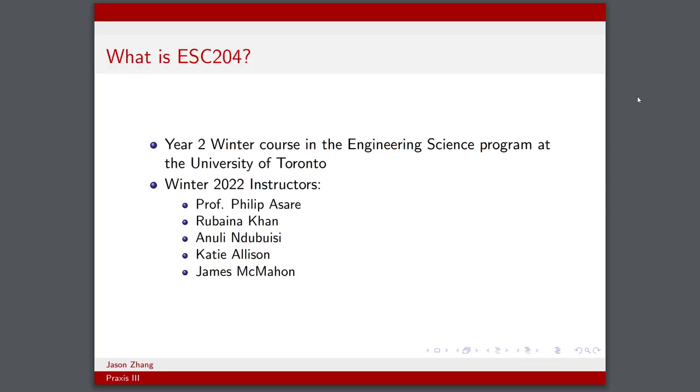So what is ESC204? It is a second year winter course in the ENGISI program at U of T. When I took this course in winter of 2022, the teaching team consisted of Professor Philip Asare, Rubina Khan, Anuli Ndibusi, Katie Allison, and James McMahon.